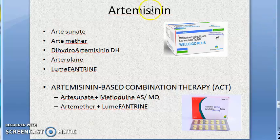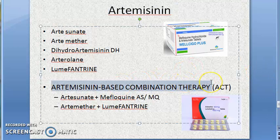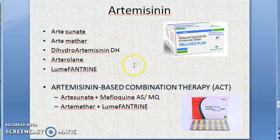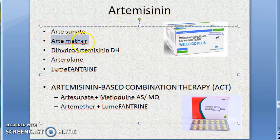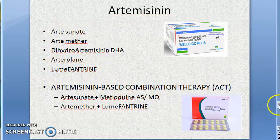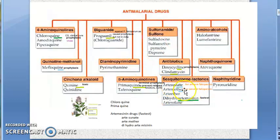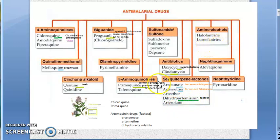In anti-malarial drugs, they have asked about Artemisinin-based Combination Therapy, called ACT. Artemisinin (RT mesinine) includes: artesunate, artemether, dihydroartemisinin (DHA), arterolane, and lumefantrine. Look at the previous table to spot these — artesunate, artemether, dihydroartemisinin, arterolane, and lumefantrine are all included under artemisinin.